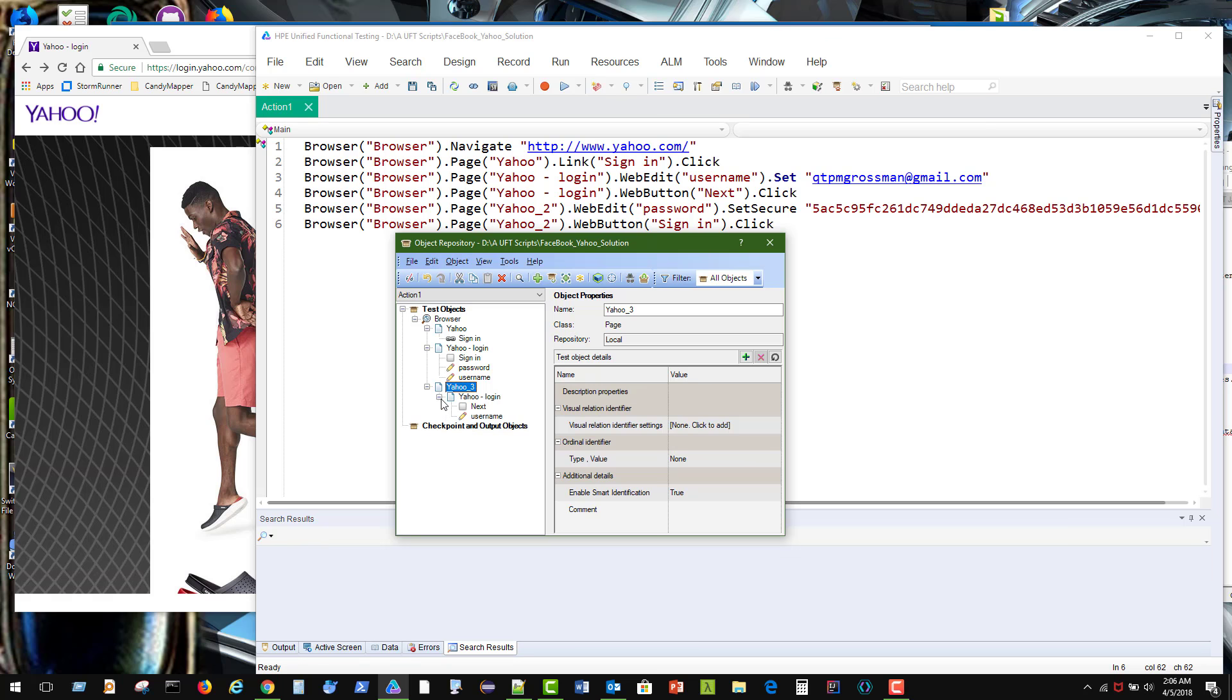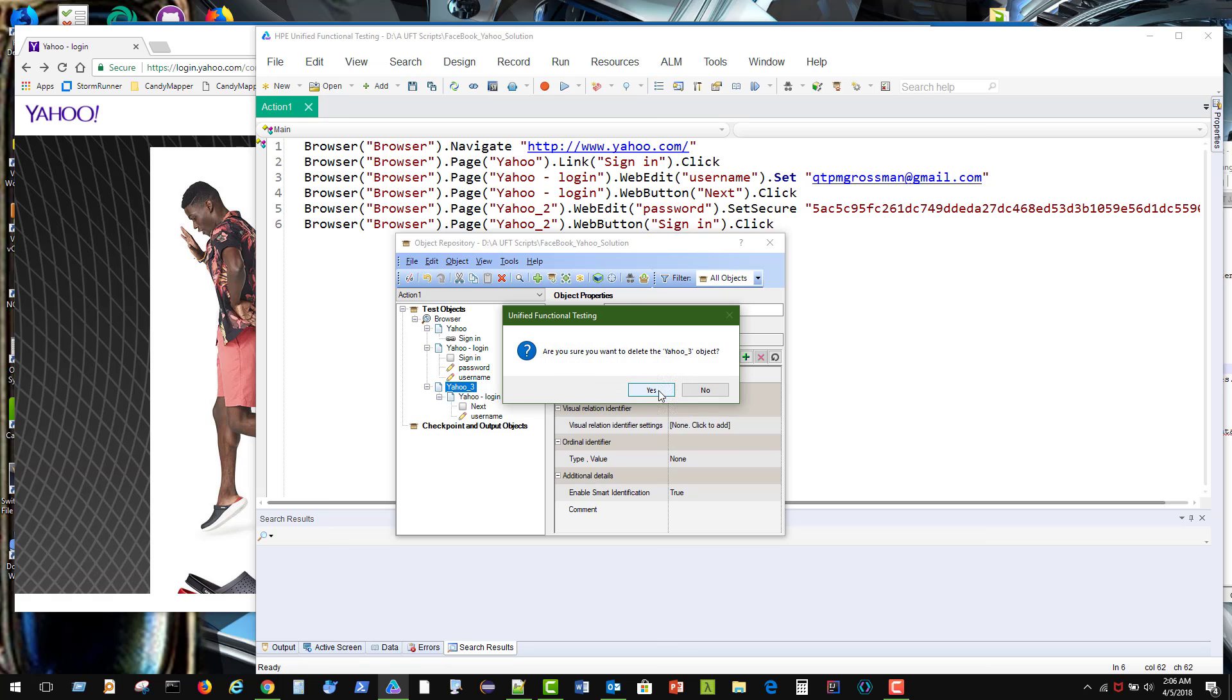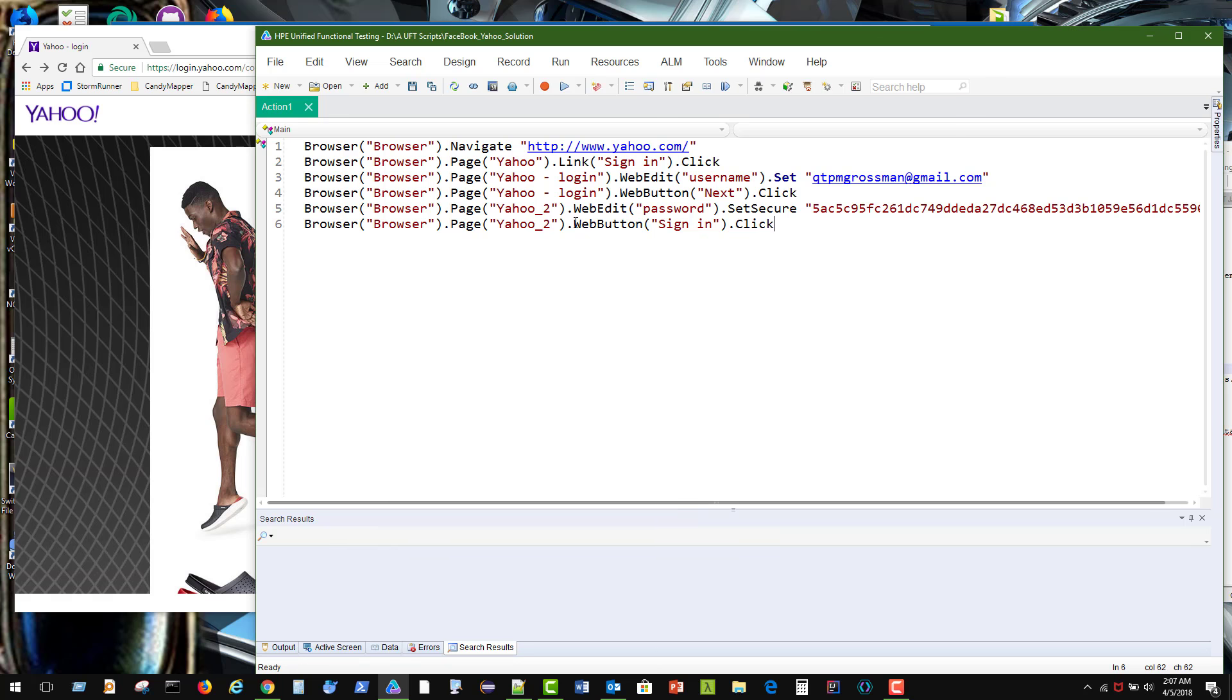Alright. This version here, I don't need either. We'll delete that. And up here there's nothing that says Yahoo3, so that's okay.